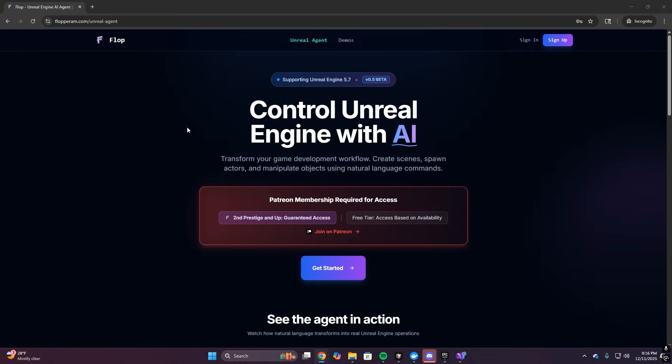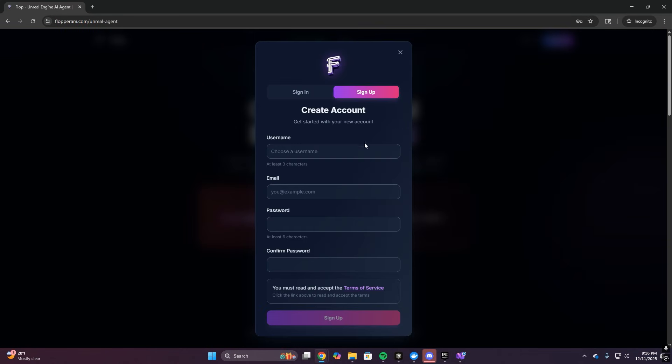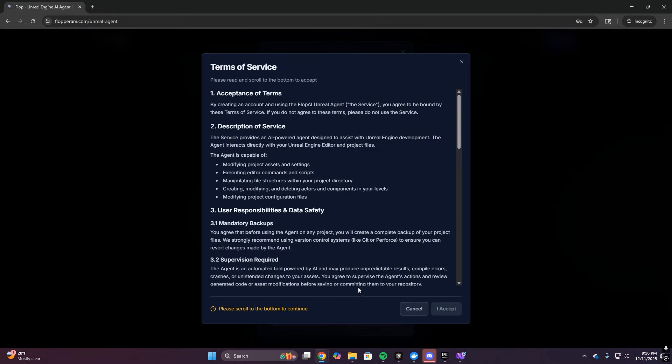Alright, let's jump into showcasing the product and the features. First, I'm just going to run through the product flow like a normal user.